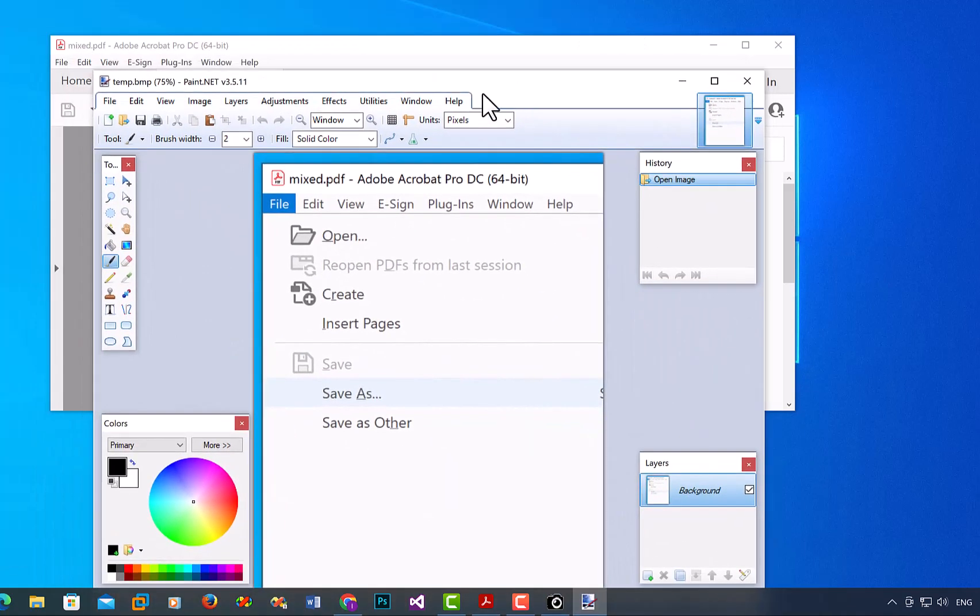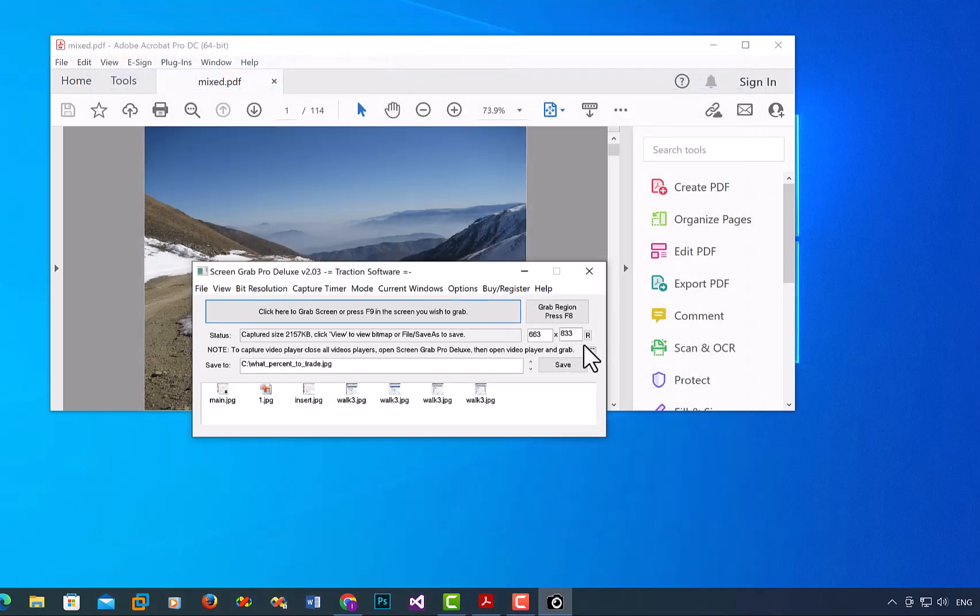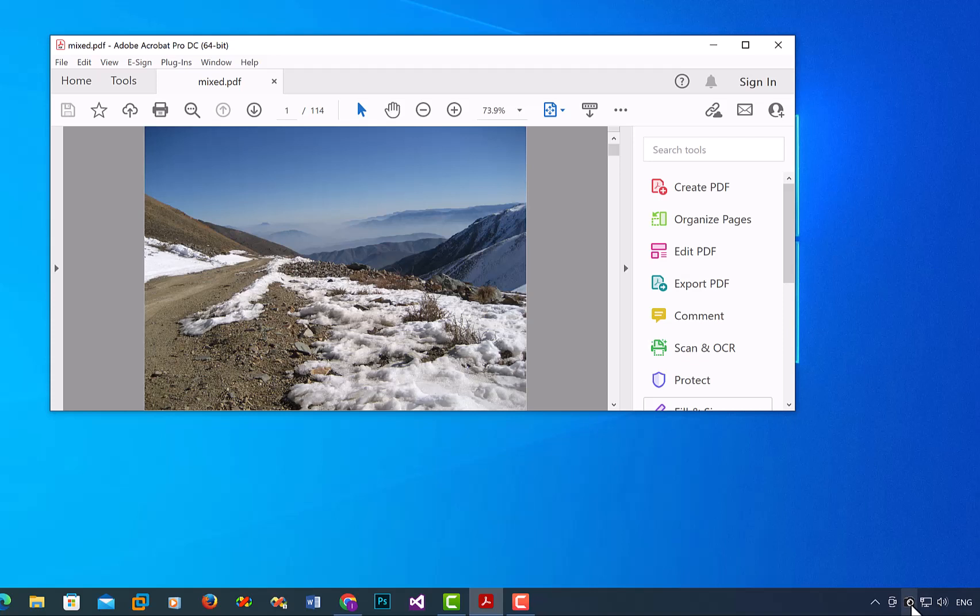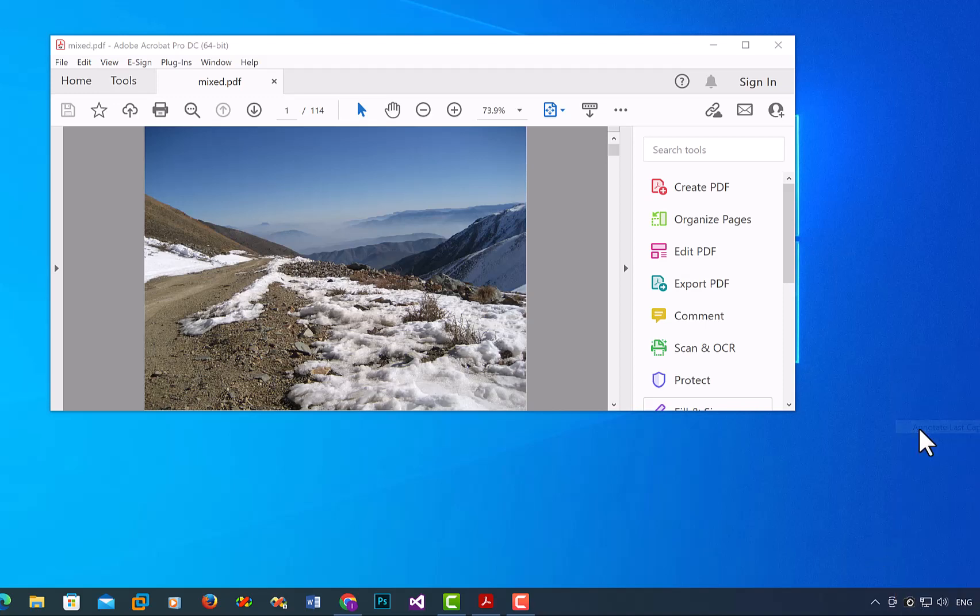So now I can see it's taken that screen capture of just that part. Now I can also annotate it in Screen Grab Pro Deluxe. It also actually copies it to the clipboard. So if you right-mouse on the Screen Grab Pro Deluxe icon at the bottom and click on Annotate Last Capture...